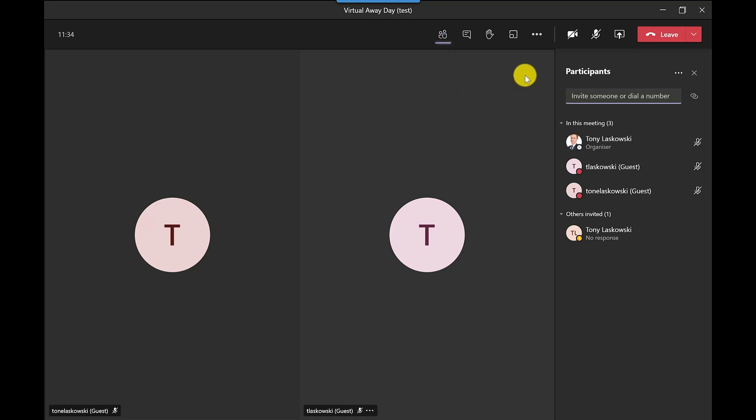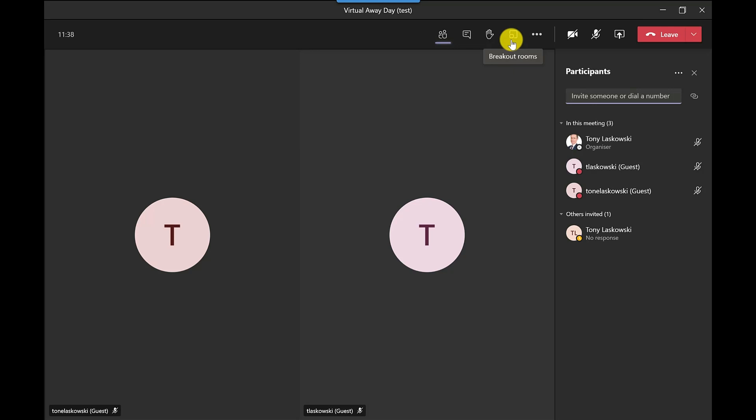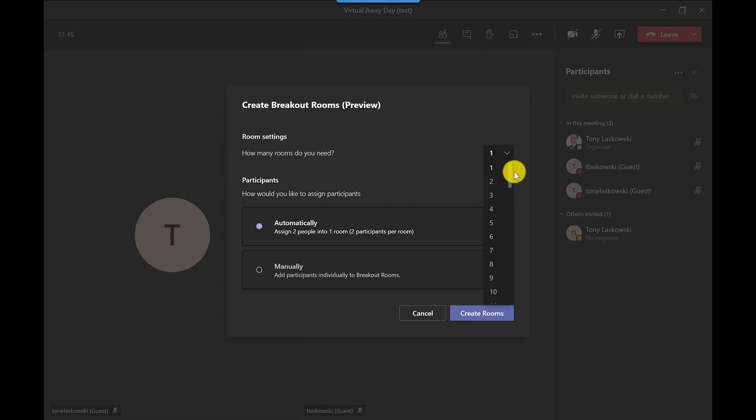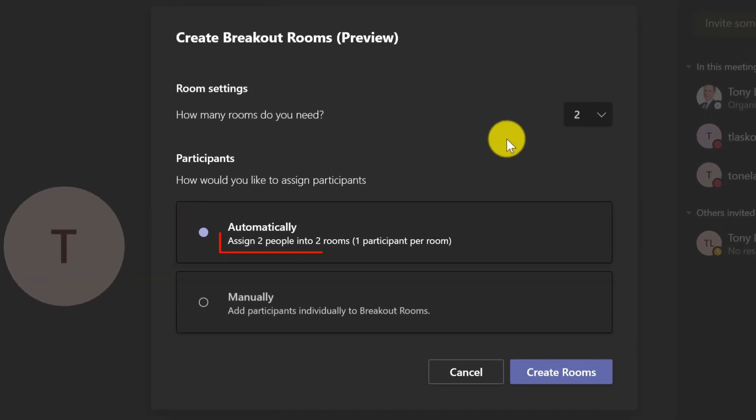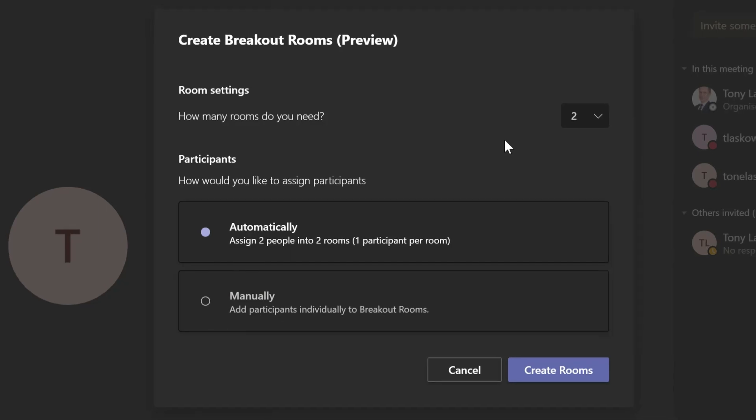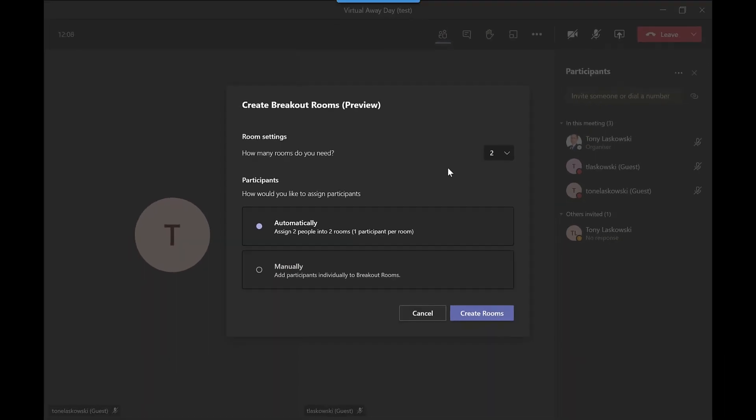The breakout rooms feature is this little icon here, the one with the two squares. When I click on here I get this screen. The first question: how many rooms do I need? If I click on the number I can create up to 50 rooms. For this example I'm going to go for two. When I click on two here it shows me how many people will be assigned into the rooms. Because I've got a limited amount of participants at the moment it's only doing one per room.